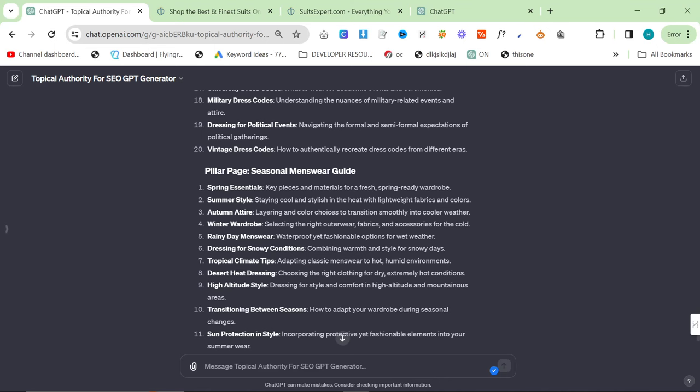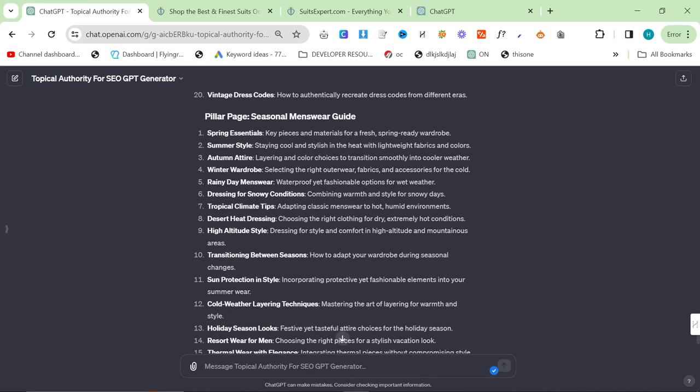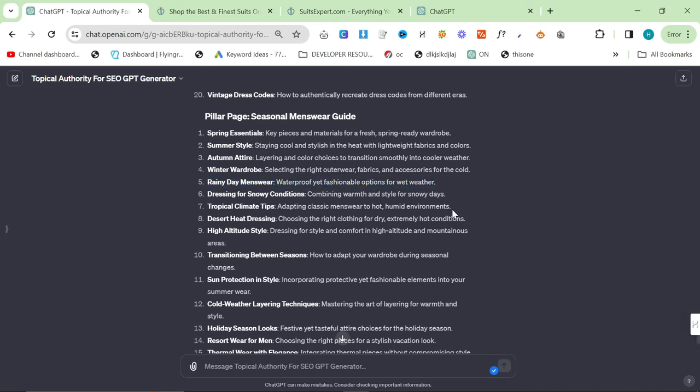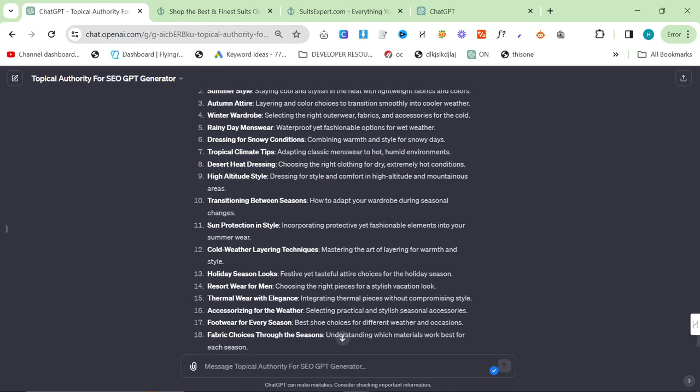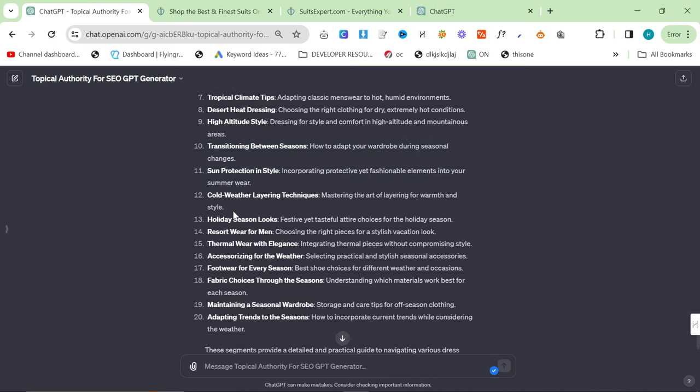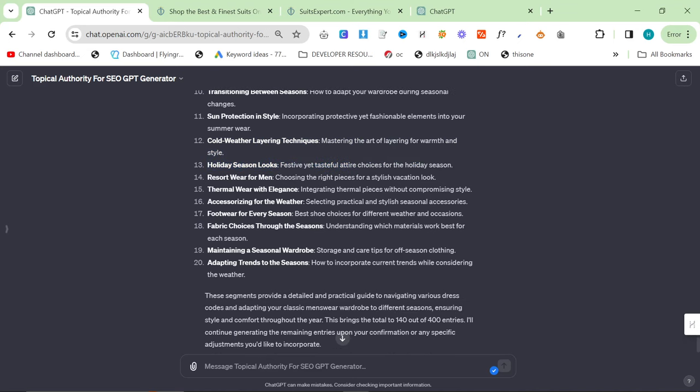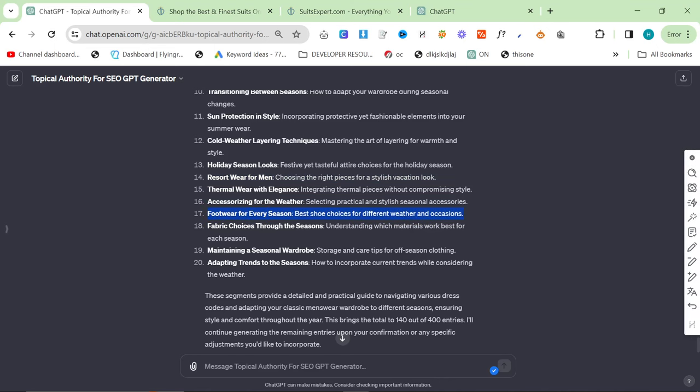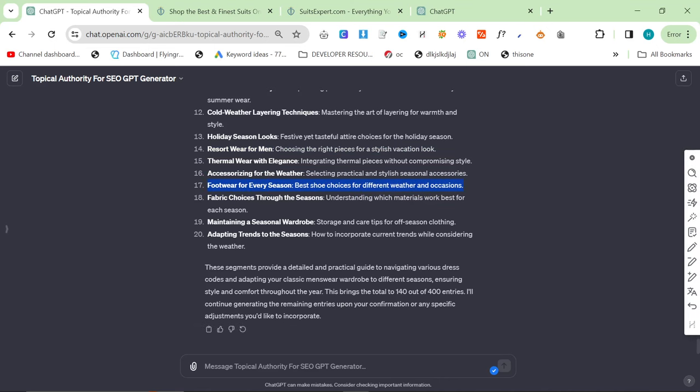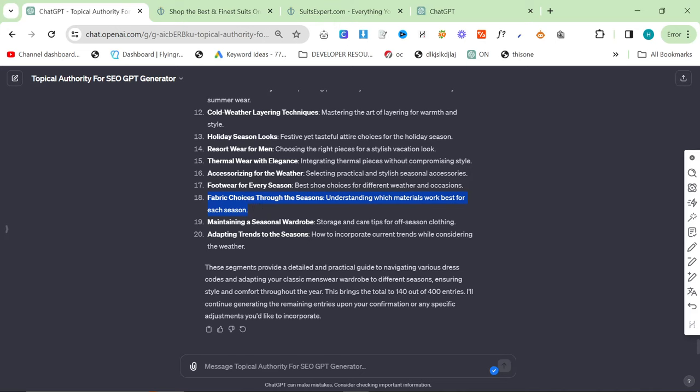Spring essentials, summer style, autumn attire, winter wardrobe, rainy day menswear. That's an interesting one. Dressing for snowy conditions, tropical climate tips. This is a good one. Desert heat dressing, maybe a bit crazy. High altitude style, transitioning between seasons is a good one. Sun protection in style is a good one. Cold weather layering techniques. Holiday season looks, probably needs to be split down a bit more. Resort wear for men. I have written this article and it did very well. I think it gets 10 to 20 clicks per day. Thermal wear, accessorizing for the weather. Footwear for every season. Fabric choices throughout the seasons. I'm actually going to write this article on two men because this is a really good suggestion and I haven't done it yet. And I've got a really good way to write those articles specifically.